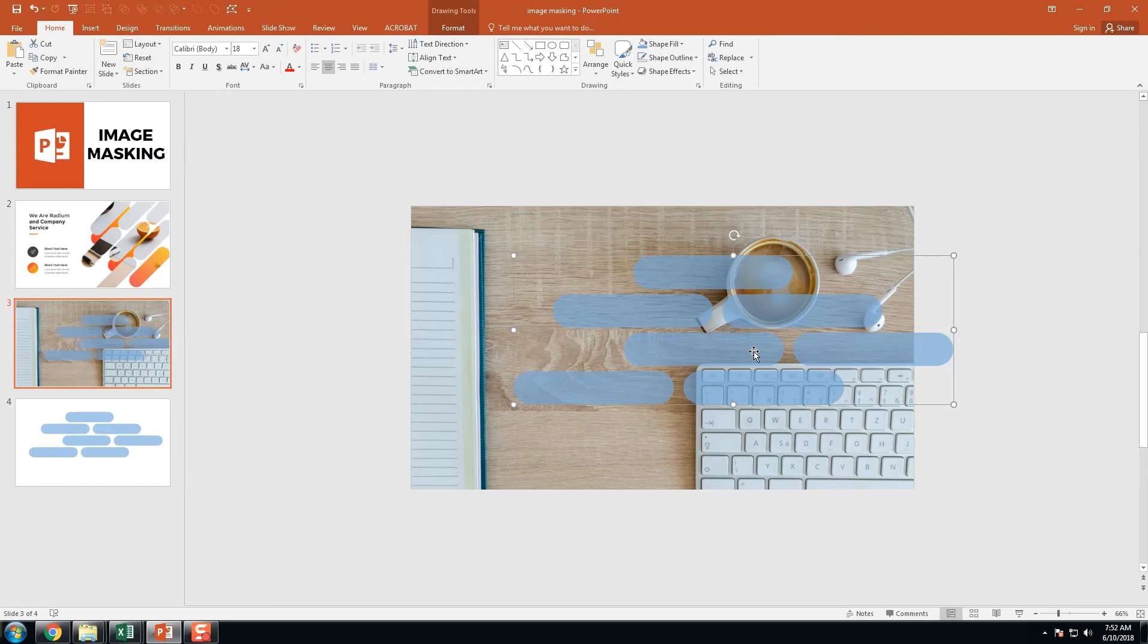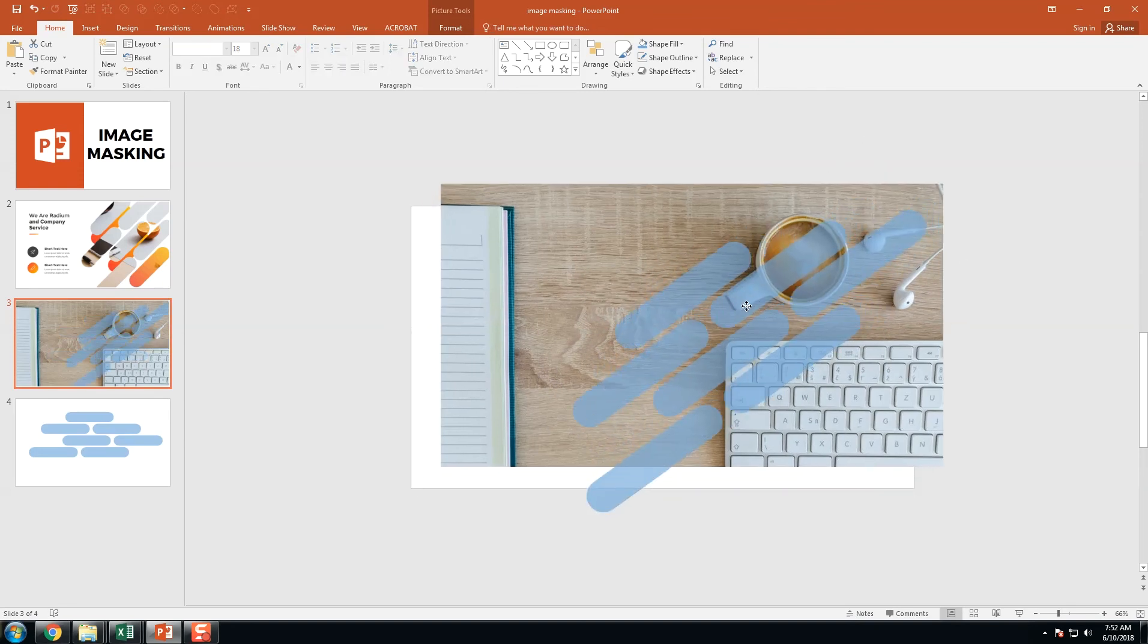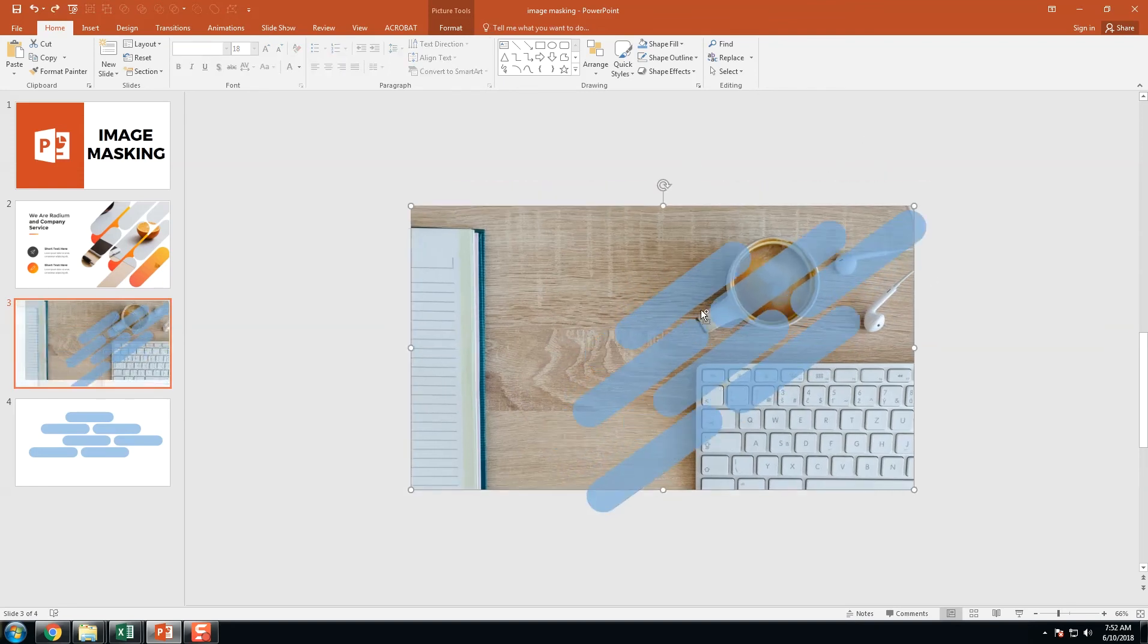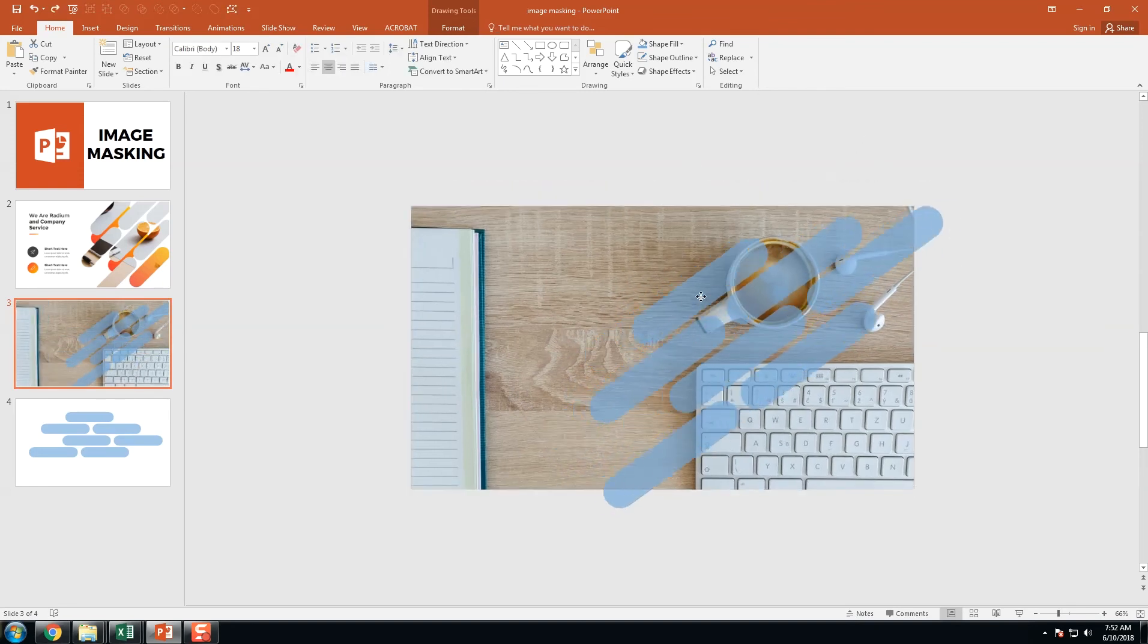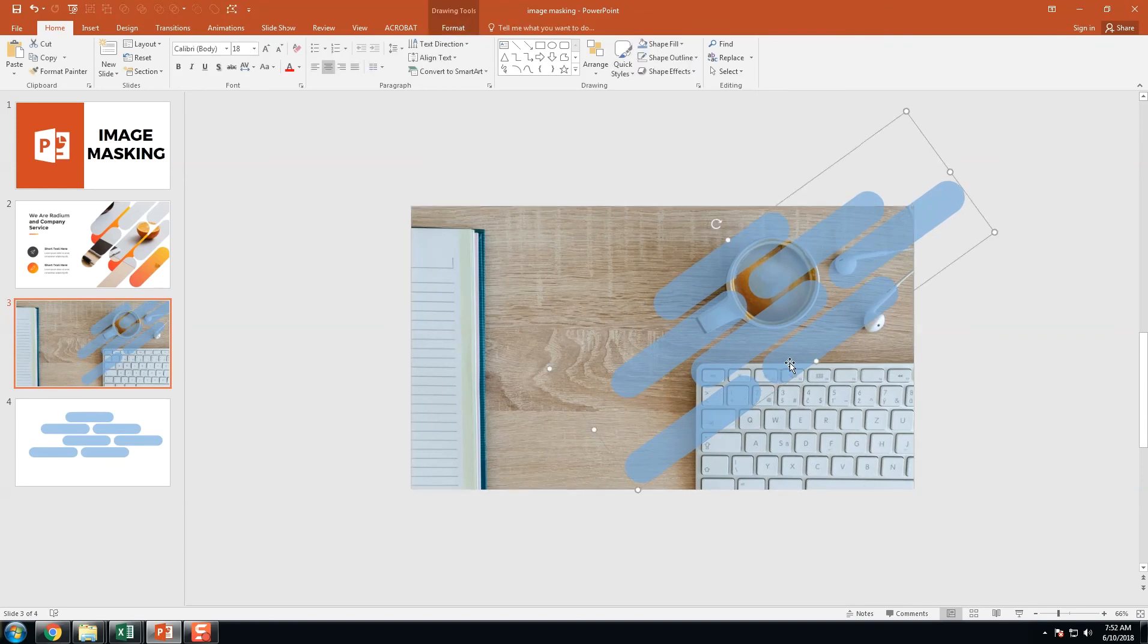Now we got the outline. Here we have the rotation option, just rotate it. Yeah, that's fine.